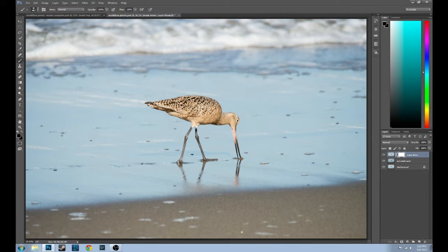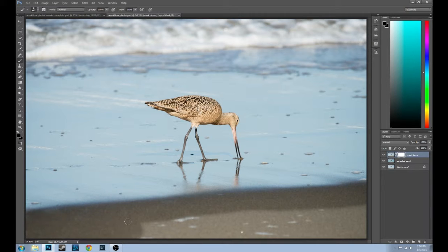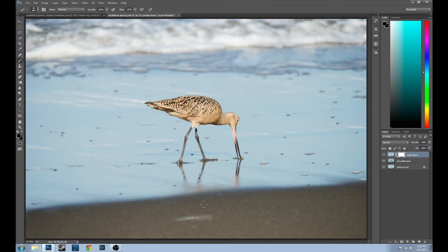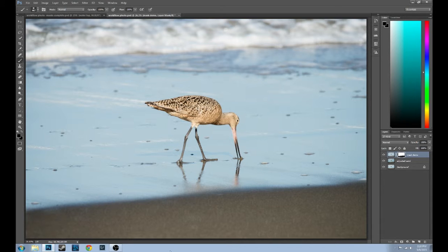Let's get that sand up to this top layer so we can see it. We're just going to start painting and you'll see the sand come in from that middle layer as we paint. That's what makes this such a great tool — you can see the results as you're doing it. There we go, we brought the sand from that middle layer into the top layer, and that's how you do masking in Photoshop.